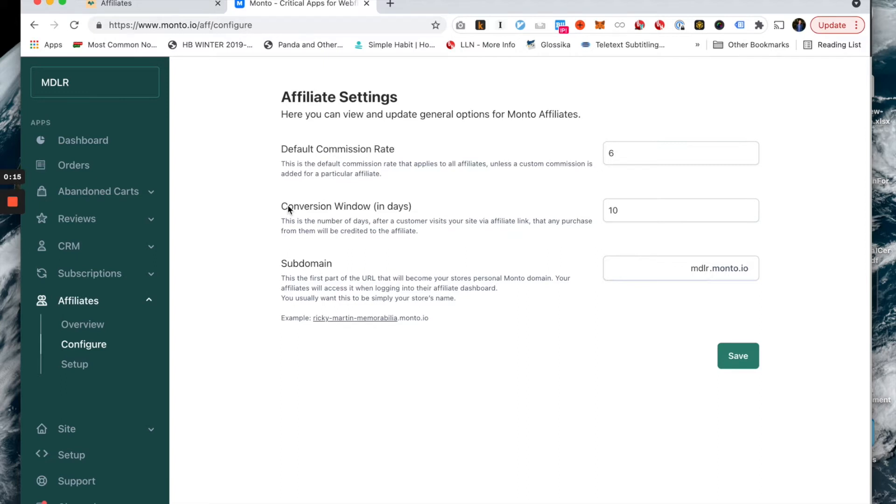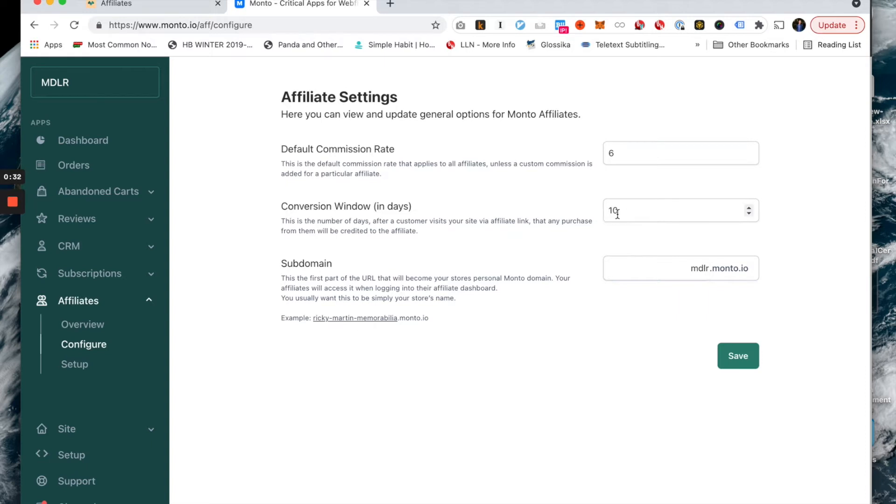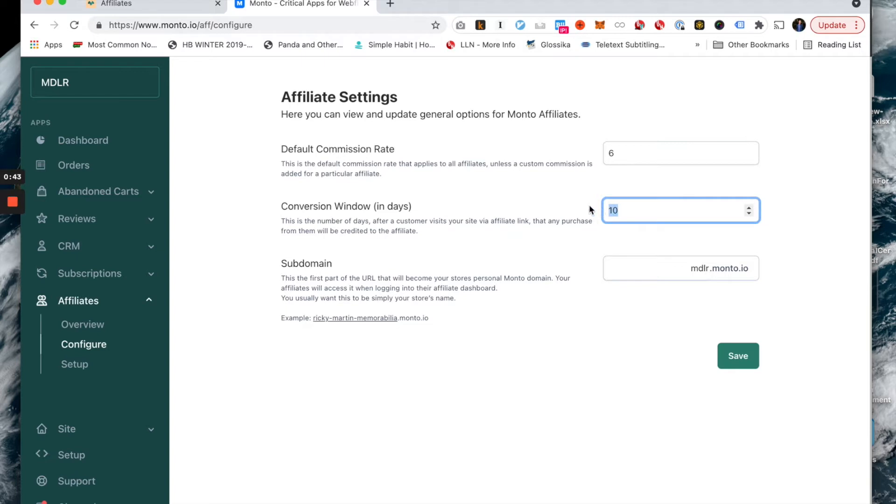For example, if I refer some traffic to your store and that customer does not purchase anything - they just leave right away, they check out your products, they leave - then nine days later they come back and ultimately purchase from you, me as the affiliate, I will be credited with that sale because it happened within the conversion window. However, if that same customer came back not nine days but let's say 11 days after I initially referred them to your store, I would be outside of the conversion window and so me as the affiliate would not be credited with that sale.